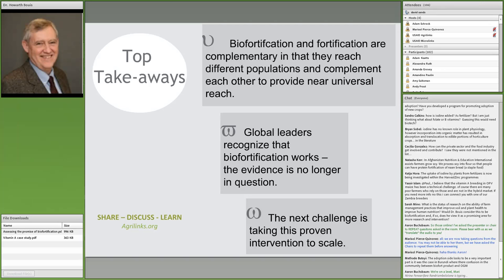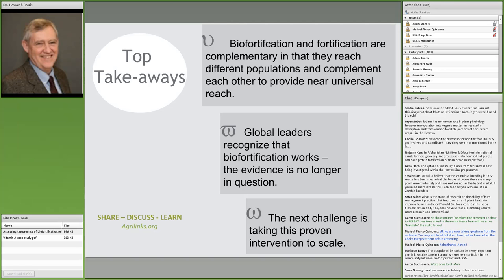Another participant asked how the cost-effectiveness of biofortification compares to other parts of the puzzle, such as investments in productivity of non-staple foods, and about work on high-methionine pulses being explored in Washington State.